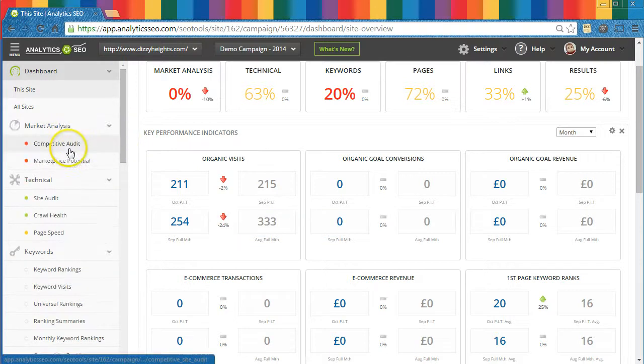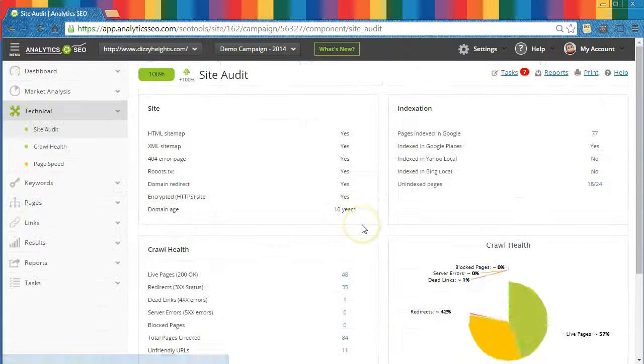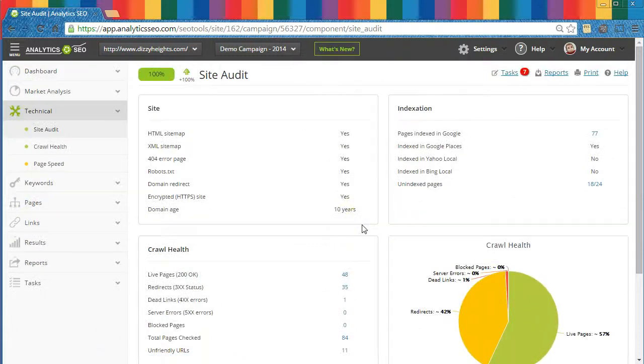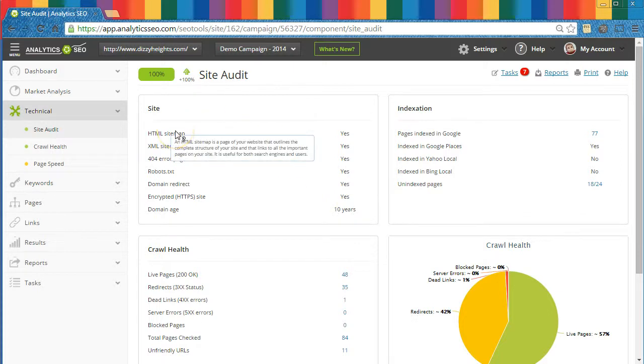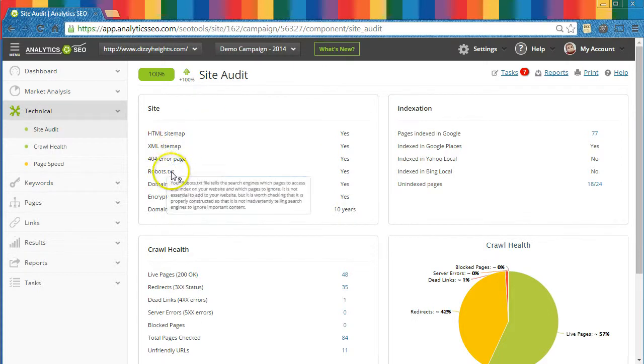When your site is first set up, you might want to check the Technical tab to see if there are particular issues you should immediately address. For example, the Site Audit module will let you know if there are basic technical setup issues you should resolve. Can we find sitemaps or a robots.txt file, for example?